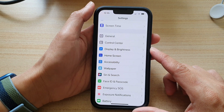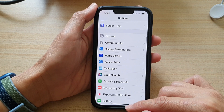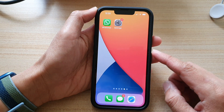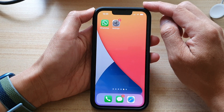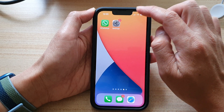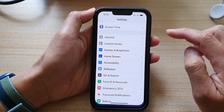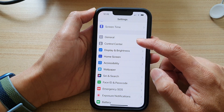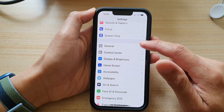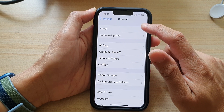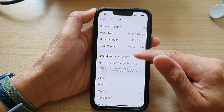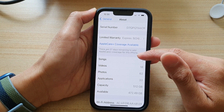On the home screen, tap on Settings. In Settings, go down and tap on General, then tap on About.